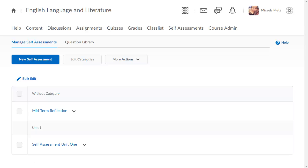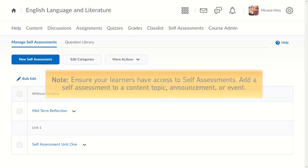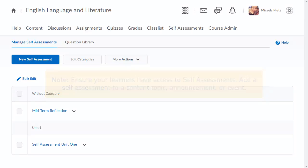Your self-assessment displays. Ensure your learners have access to self-assessments. Add a self-assessment to a content topic, announcement, or event.